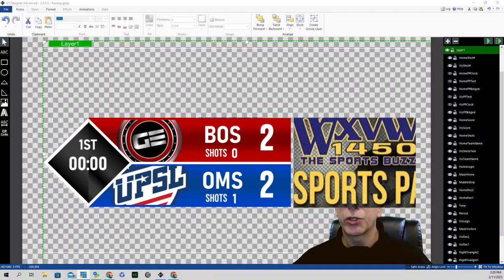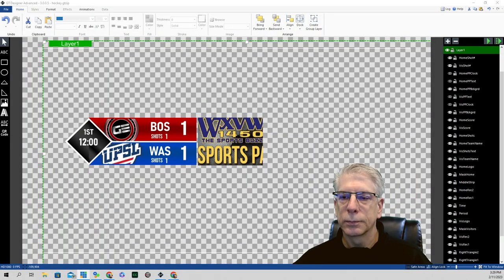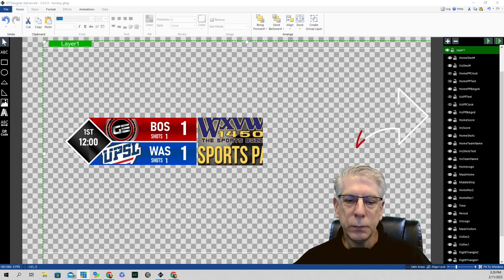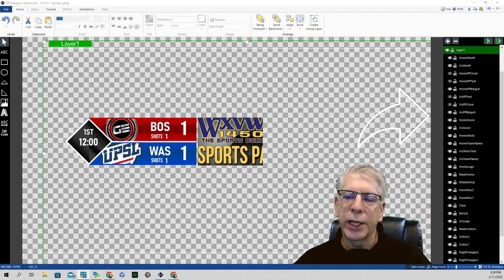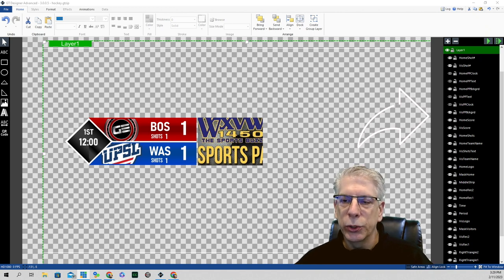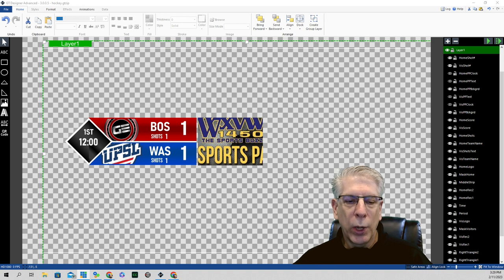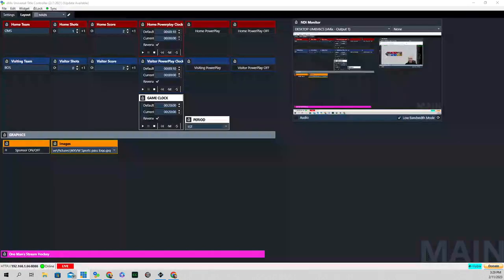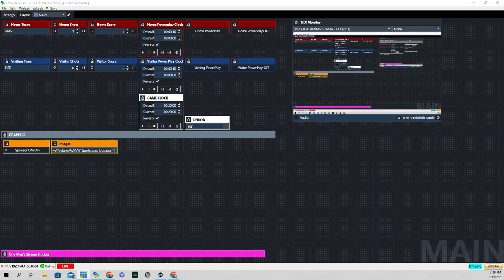The graphic is created in GT Title Designer, and you can see all the different elements over here to the far right. After we create the graphic and import it into our vMix production, we need a way to control it. That's going to be the second part of this tutorial, where we control this graphic through vMix UTC.